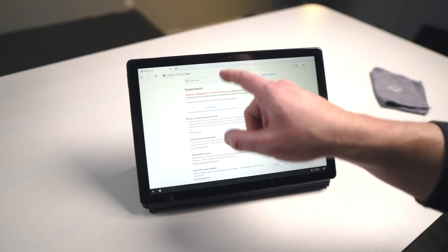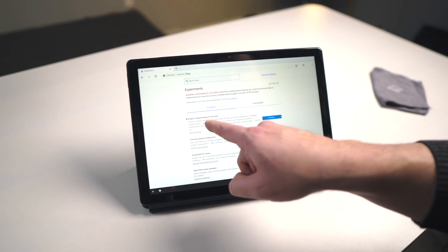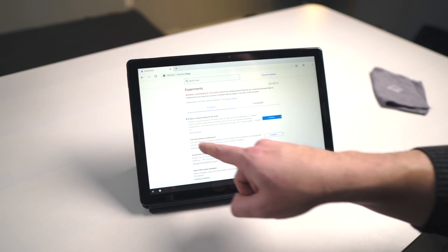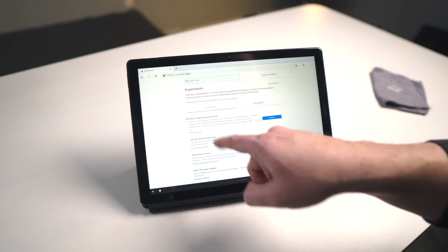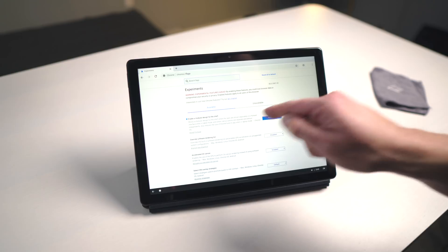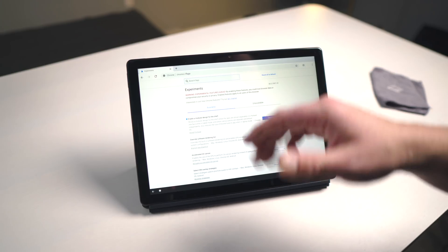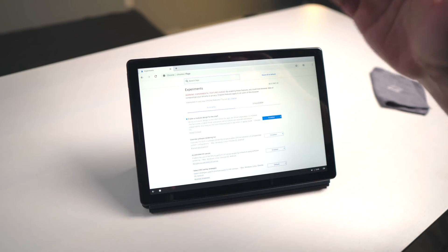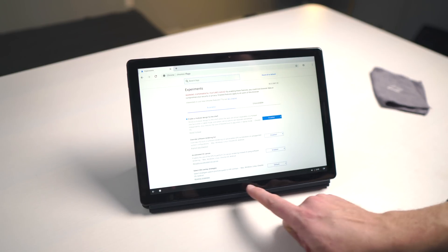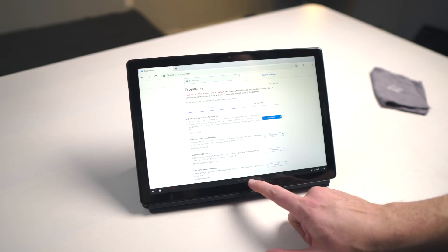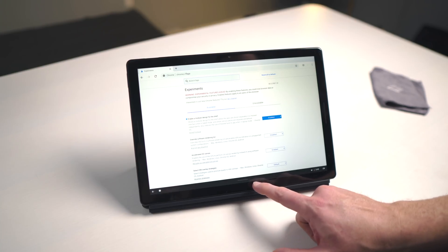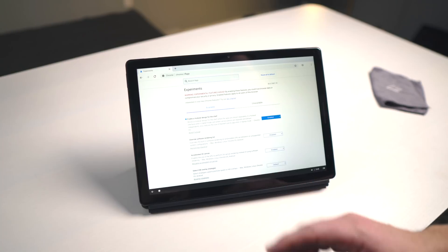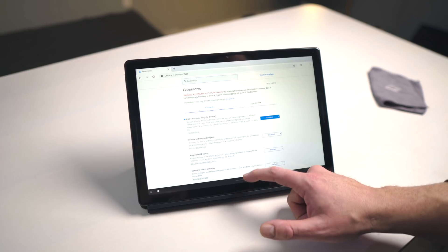So if we go here, it's enable a modular design for the shelf or hashtag shelf hot seat. Once you've enabled it, restarted, you'll be able to see all these changes. And what are those changes? Well, you'll notice immediately there's just a bar at the bottom here of the screen instead of your normal shelf. So that enables you to do a couple things.